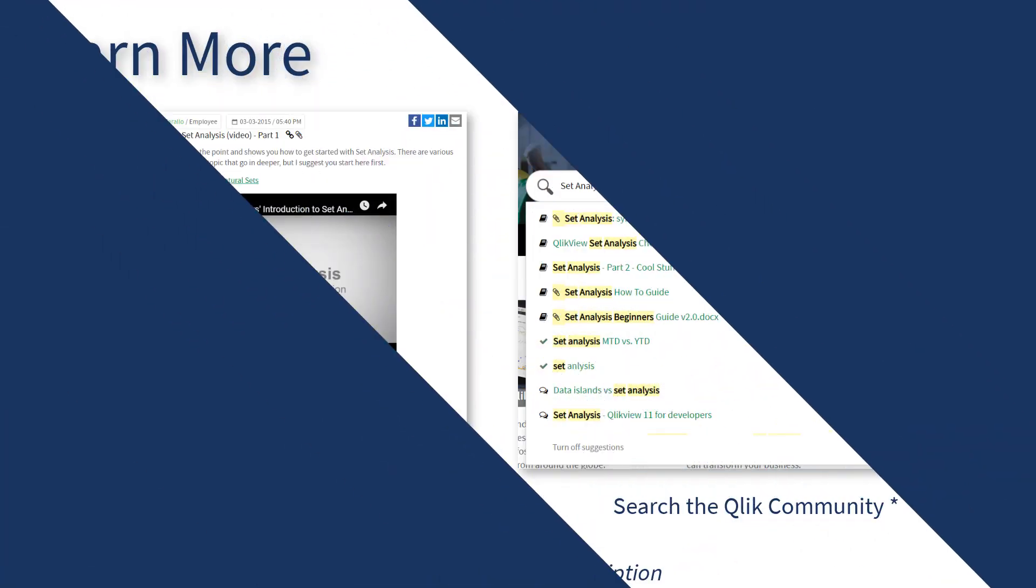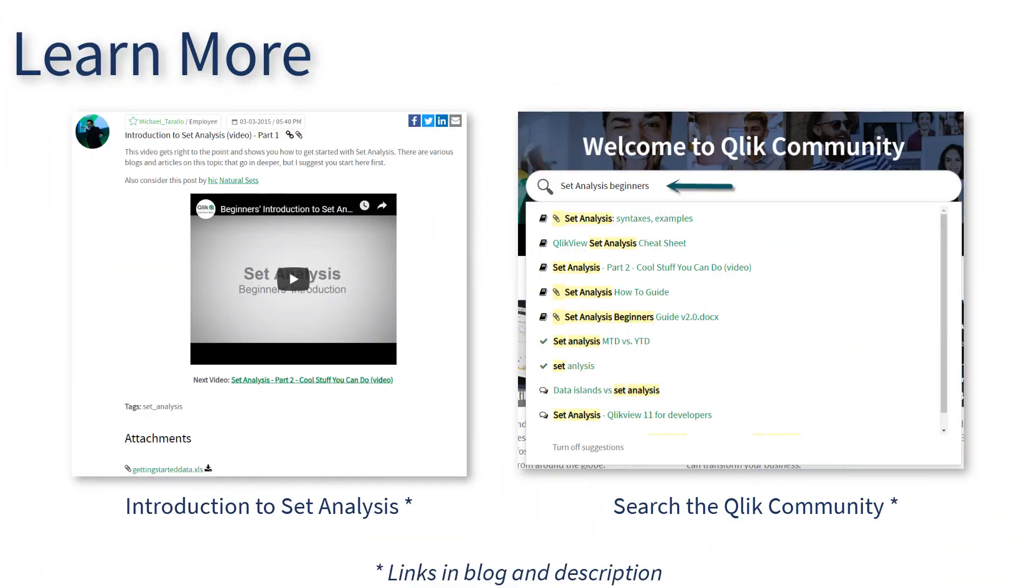There are many resources on Set Analysis found in the Qlik community and at Qlik.com. To learn more, I suggest you check out An Introduction to Set Analysis Part 1 and Part 2 in the Qlik community.